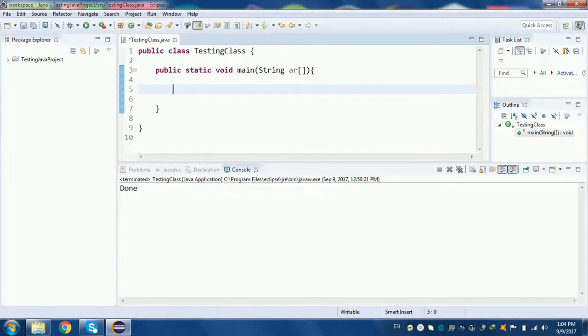Hello, Scoop YouTube channel. I'm going to show you my new video in the Java Tutorial Series. In this video, I'm going to talk about the for-each loop.